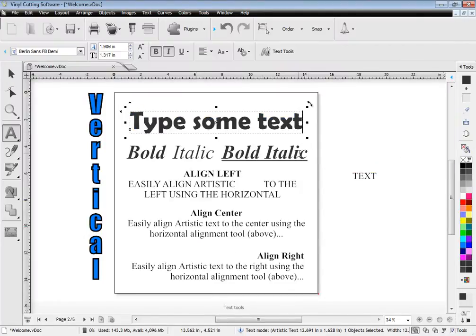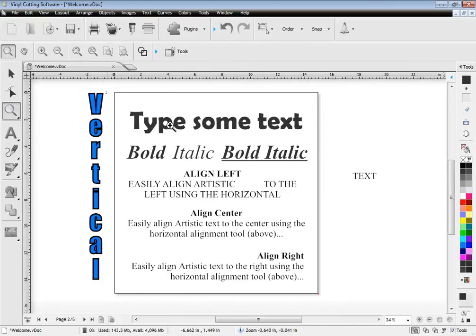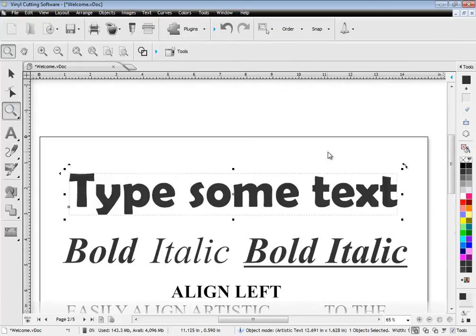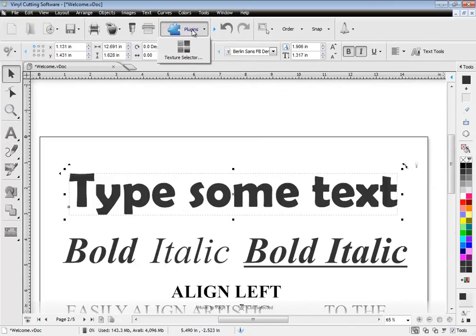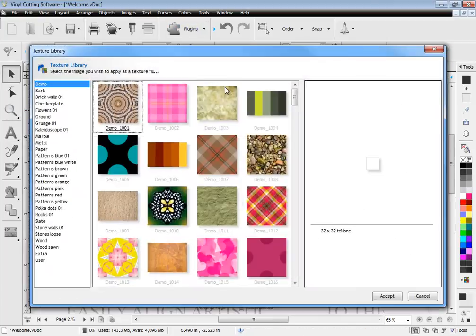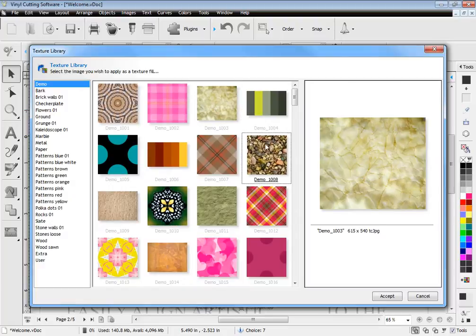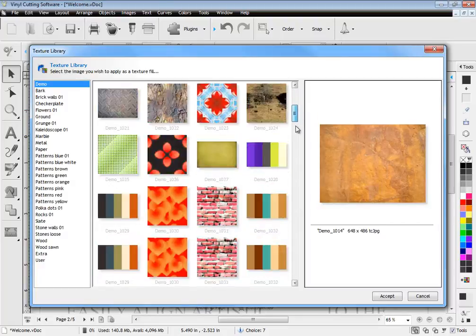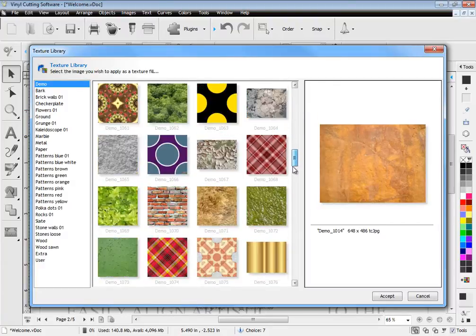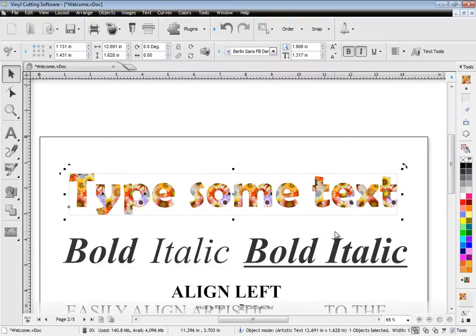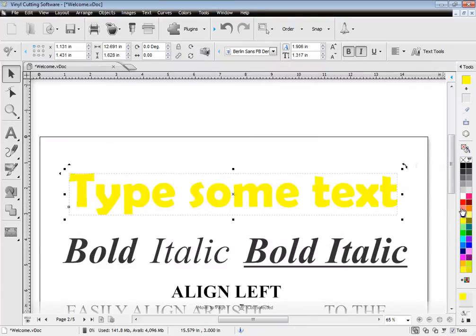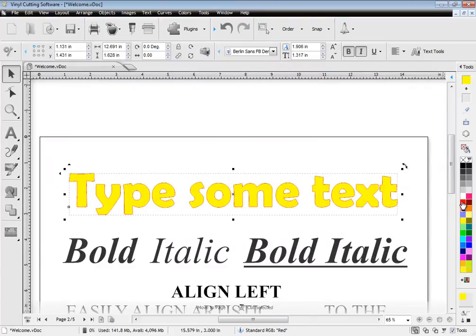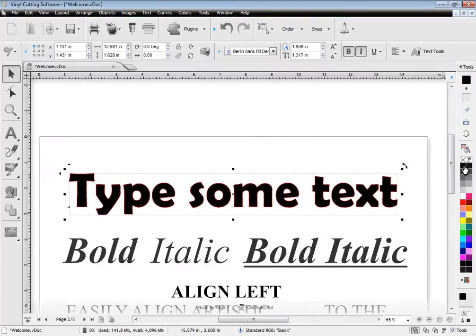Zoom in or out of your artwork. You can even add a texture fill to your text using the built-in texture libraries. Easily change colour and add a pen style or stroke to your text.